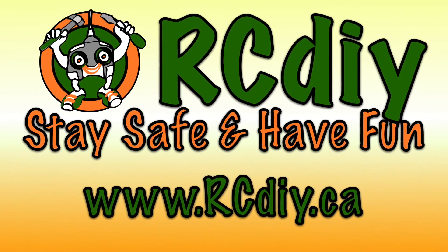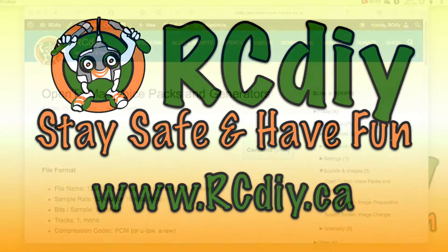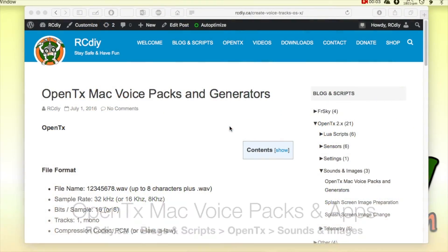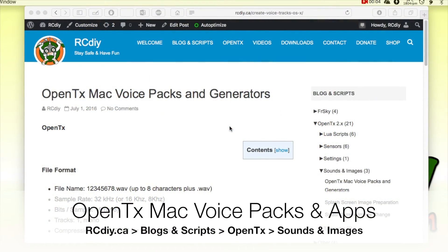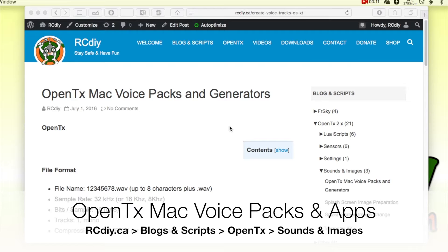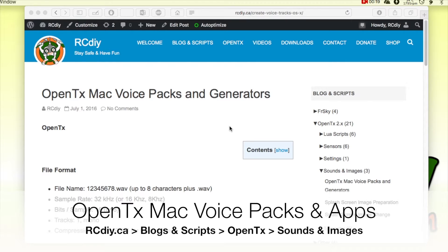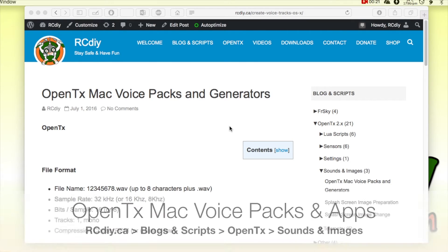RCDIY. Stay safe and have fun. Welcome to another video from rcdiy.ca. Today we're going to take a look at some OpenTX voice packs and voice generators for the Mac platform.